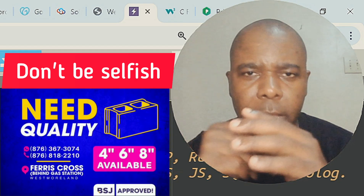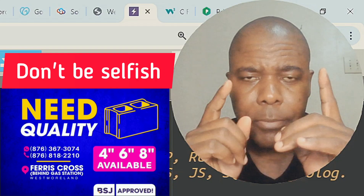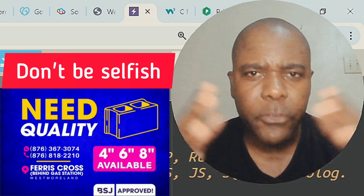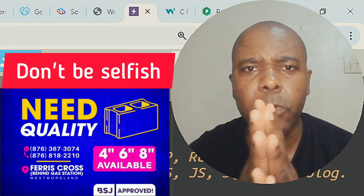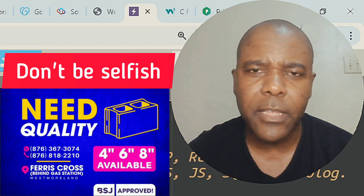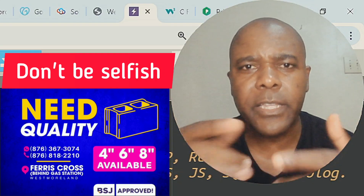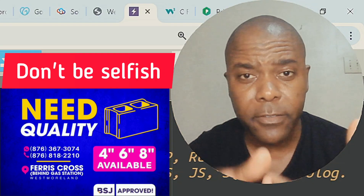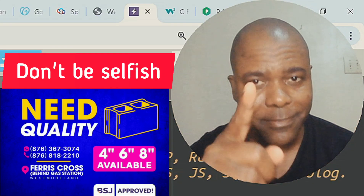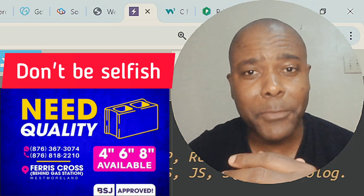Please let your fellow students or anyone who would need assistance with this know that they can get help here. Don't be selfish — let them know.